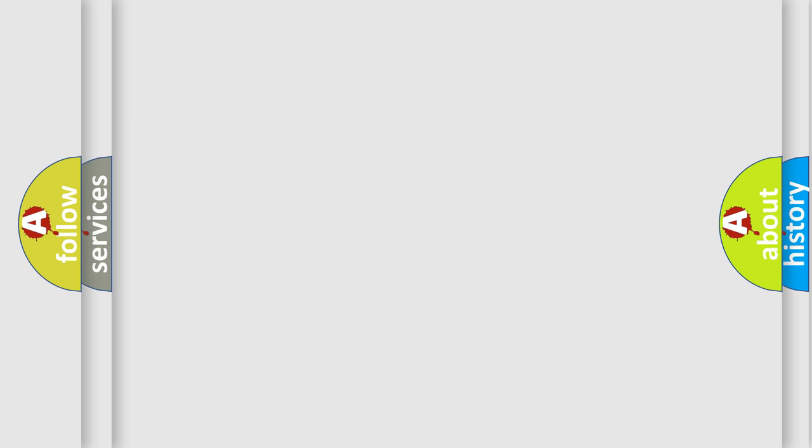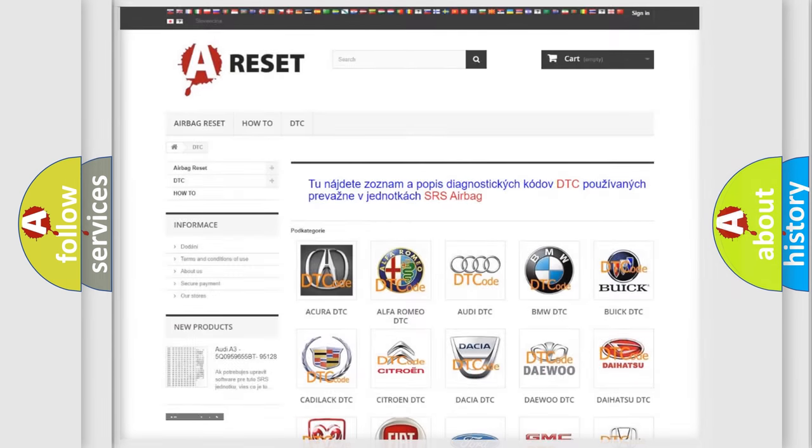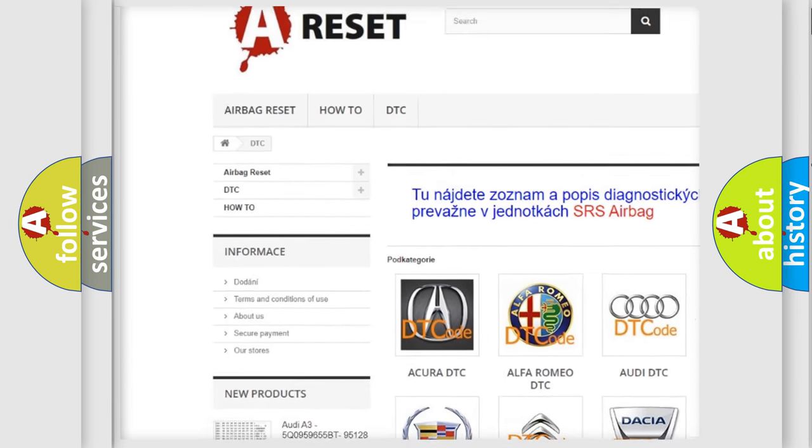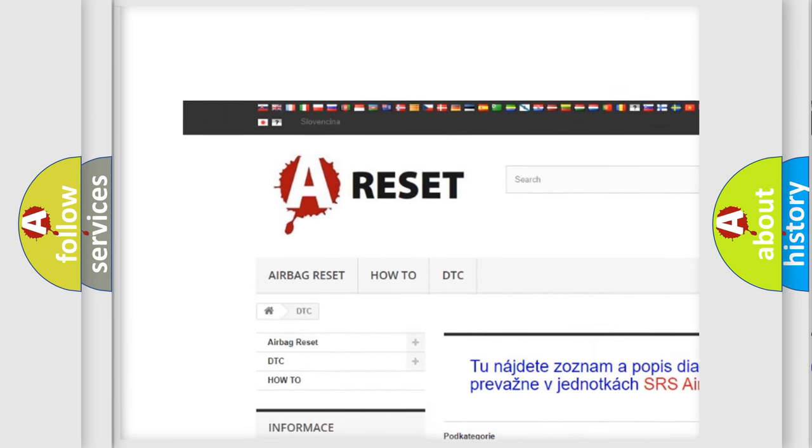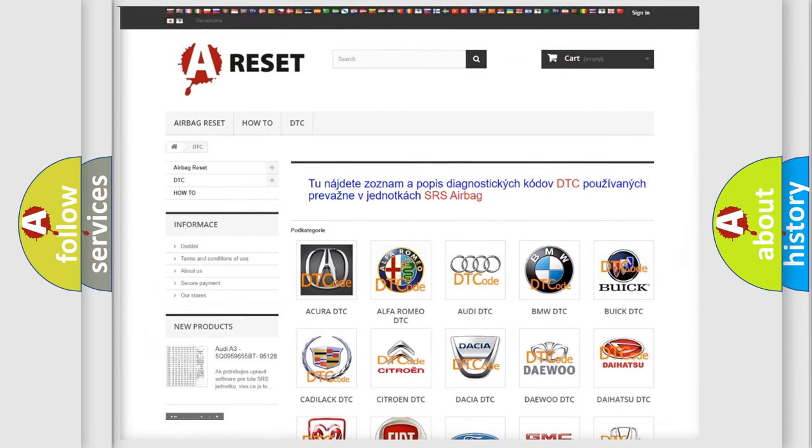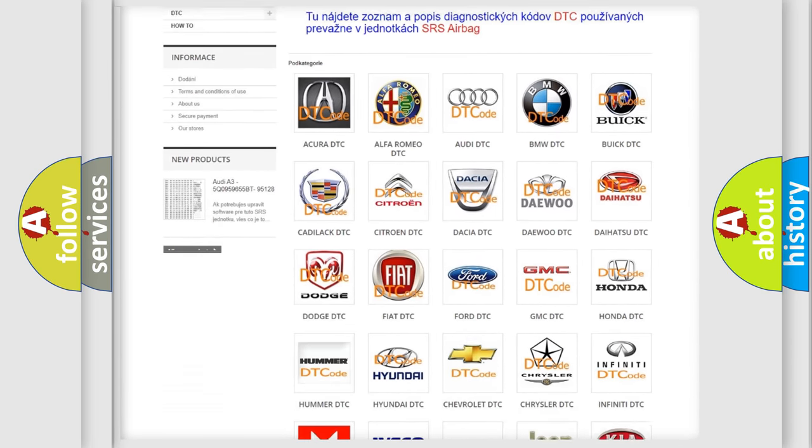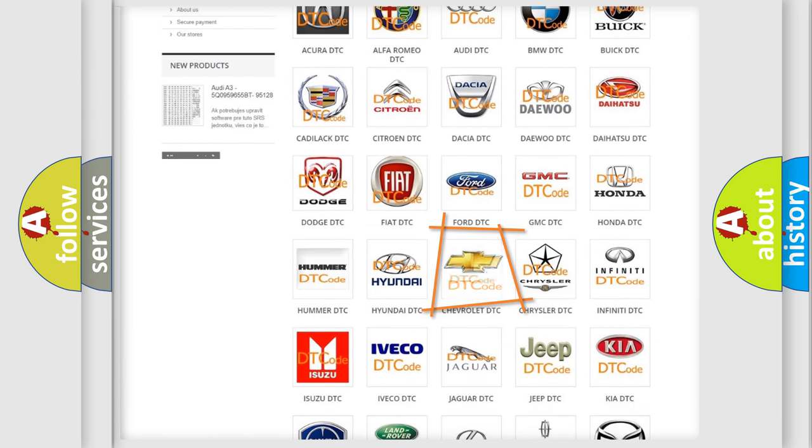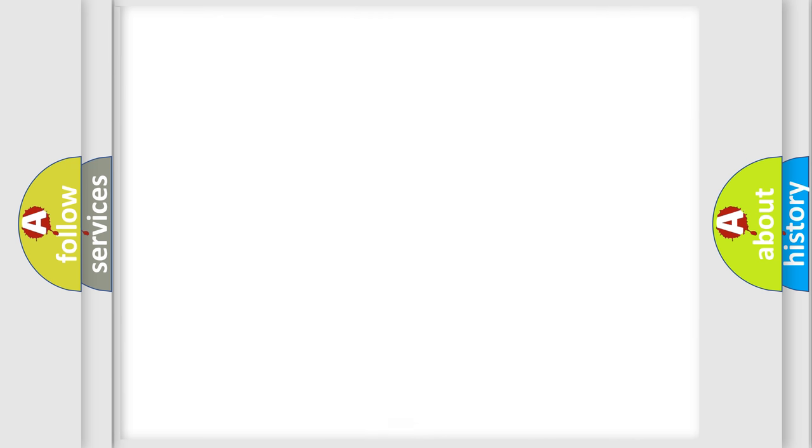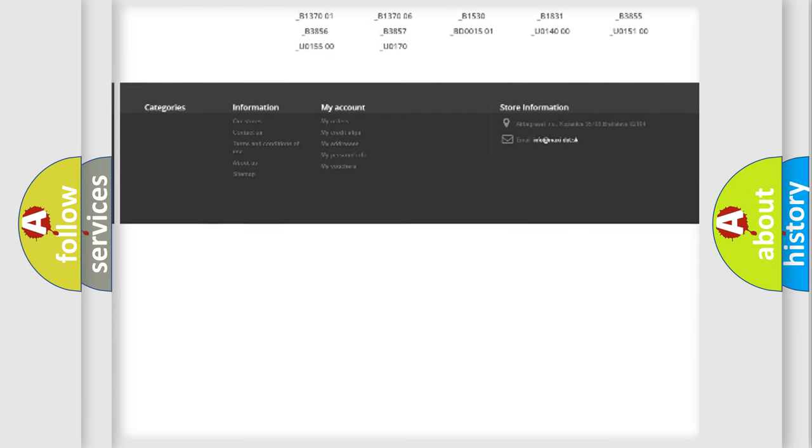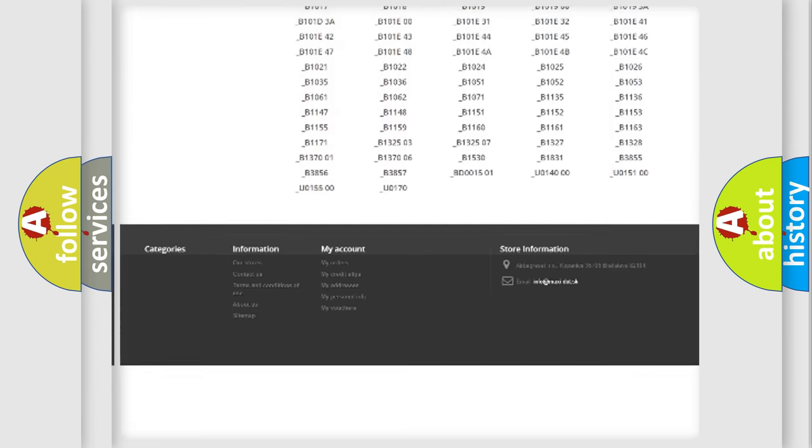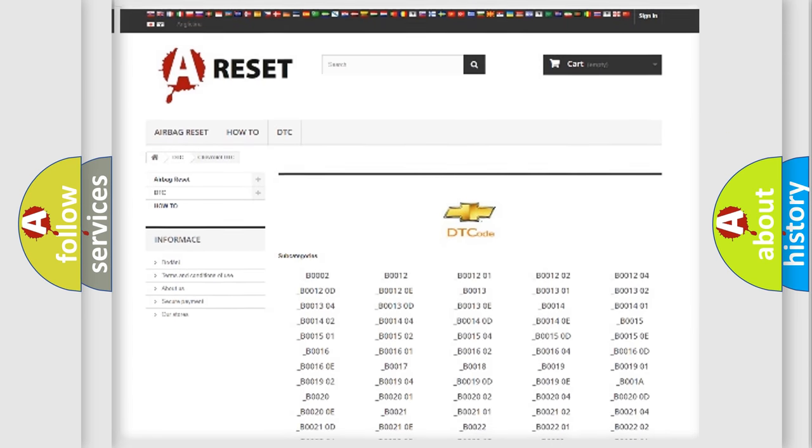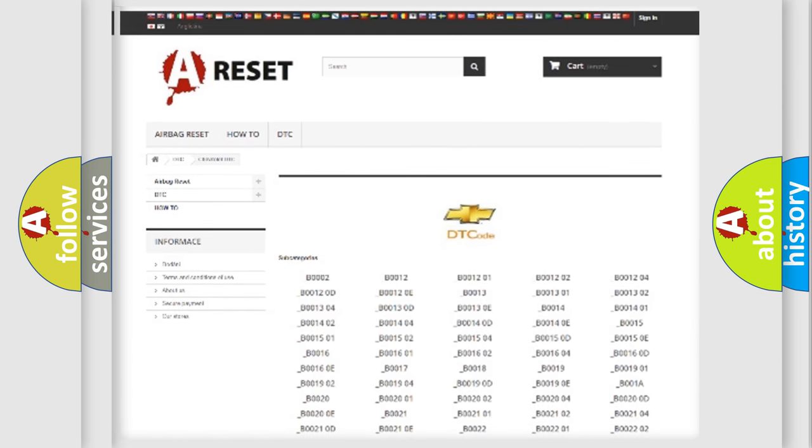Our website airbagreset.sk produces useful videos for you. You do not have to go through the OBD2 protocol anymore to know how to troubleshoot any car breakdown. You will find all the diagnostic codes that can be diagnosed in Chevrolet vehicles, and also many other useful things.